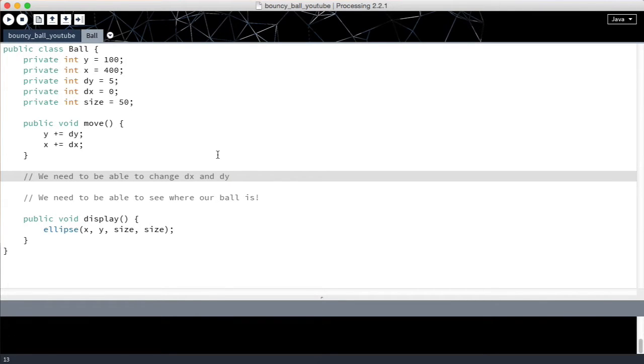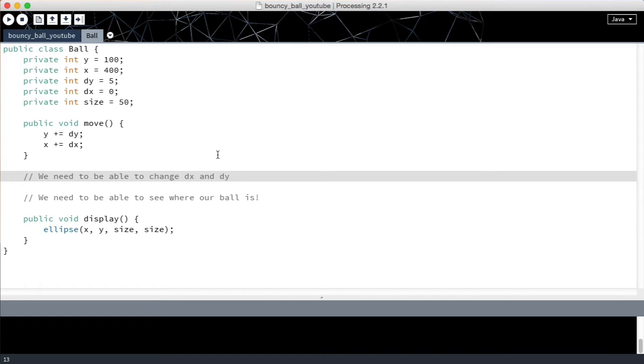Hi and welcome back to your Processing video tutorials. We've come to the conclusion that we need to be able to change dx and dy. In order to do this we have to create a new method that will let us set the value of dx and dy.